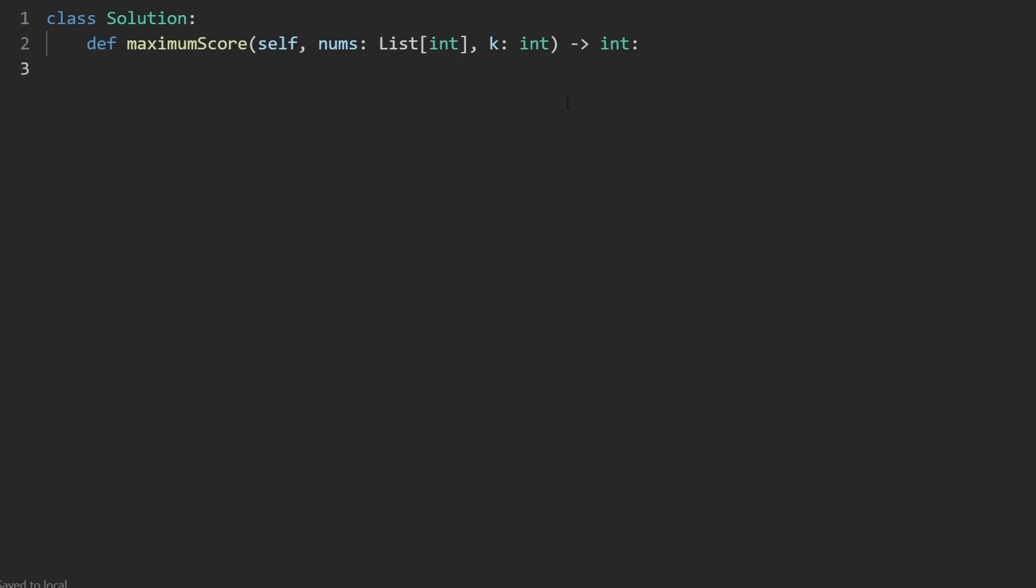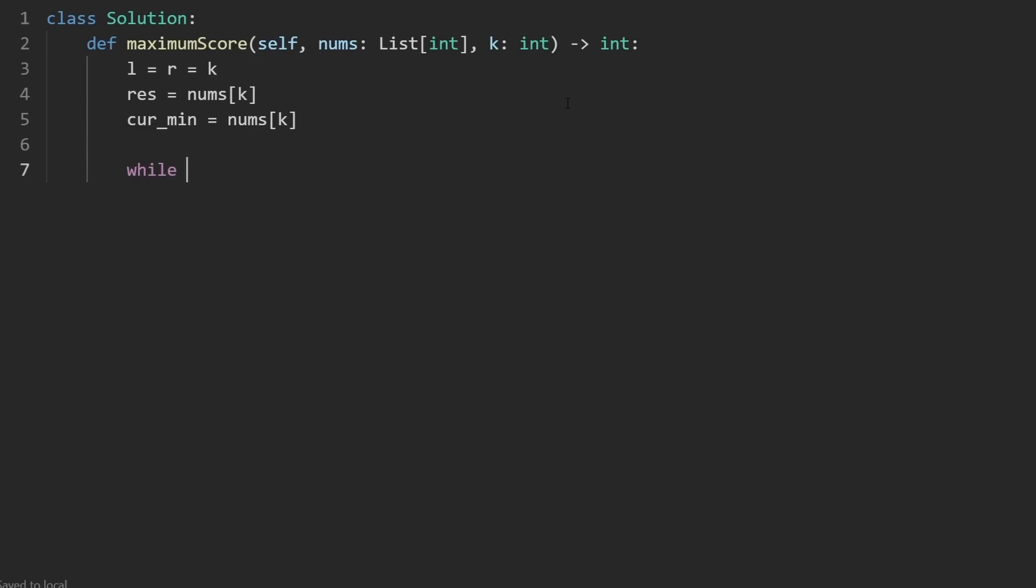So I'm going to initialize our two pointers left and right and set them both equal to k. I'm going to have a result, which initially is just going to be the value at index k. And I'm going to maintain what the current minimum is so far for us to be able to compute the score. That's also going to be the number at index k. Now we're going to be looping. We're going to loop while the two pointers are both, or at least one of the pointers is inbound, because we want to go through every possibility. We want to at the end have both of the pointers be at the edges of the array. So while left is greater than zero or right is less than the length minus one, if at least one of these are inbound, we're going to continue.